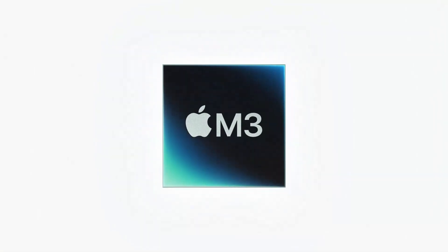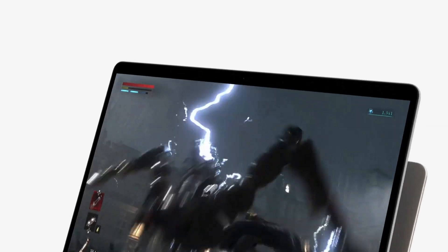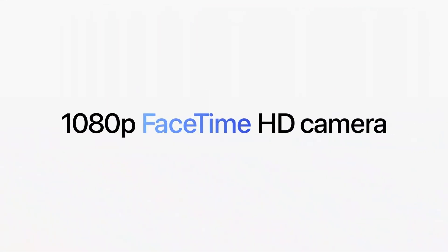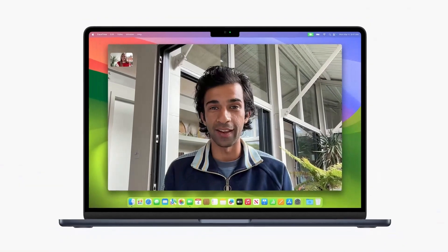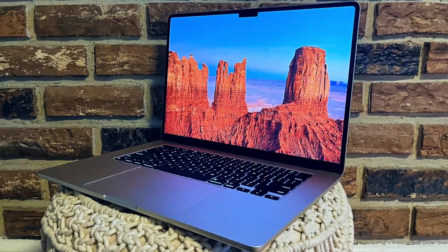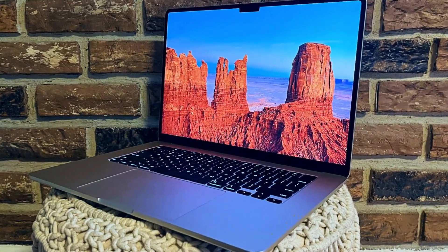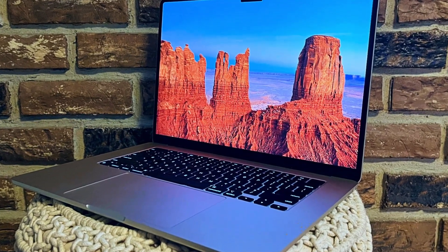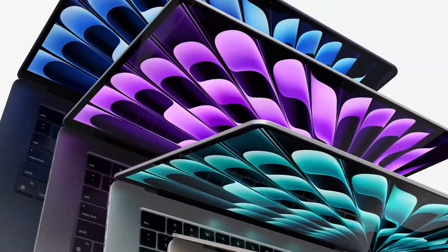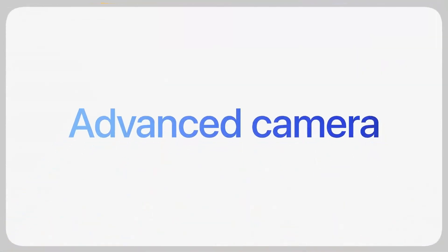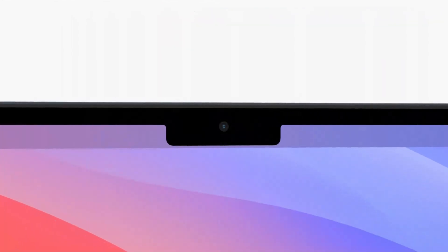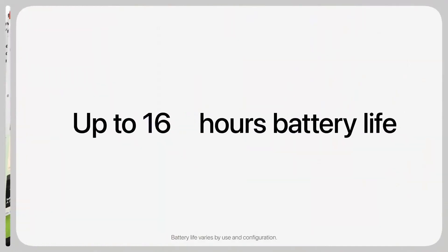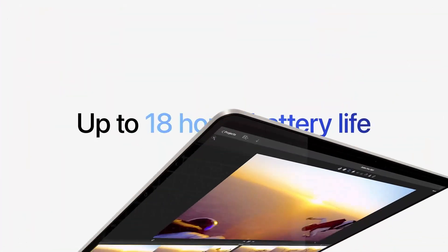The M3 chip ensures smooth performance across various applications, from web browsing to more demanding software. Despite its larger screen, the MacBook Air 15 maintains a slim and lightweight profile, making it ideal for users who need a balance between screen real estate and portability.